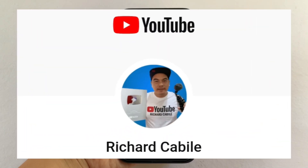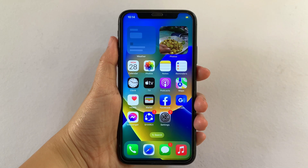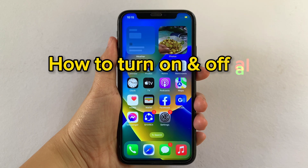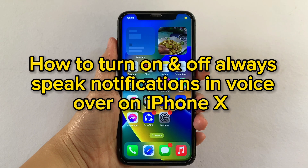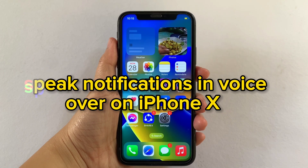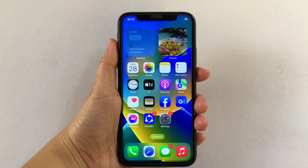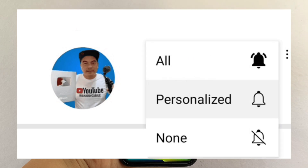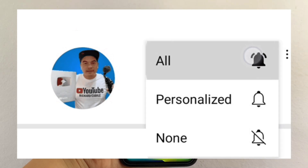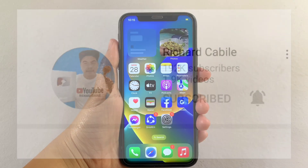Hi! Welcome to Richard Capilli's YouTube channel. For today's tutorial, I will be teaching you how to turn on and off Always Speak Notifications in VoiceOver on iPhone X. But first, can you subscribe to this channel — don't forget to hit the subscribe button and the bell to notify you for new updates. And let's start!